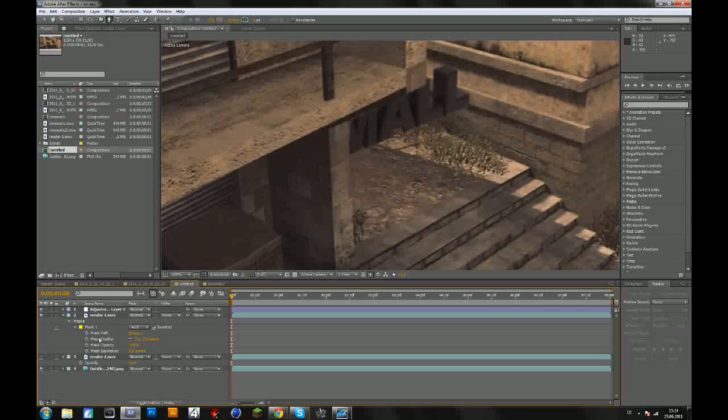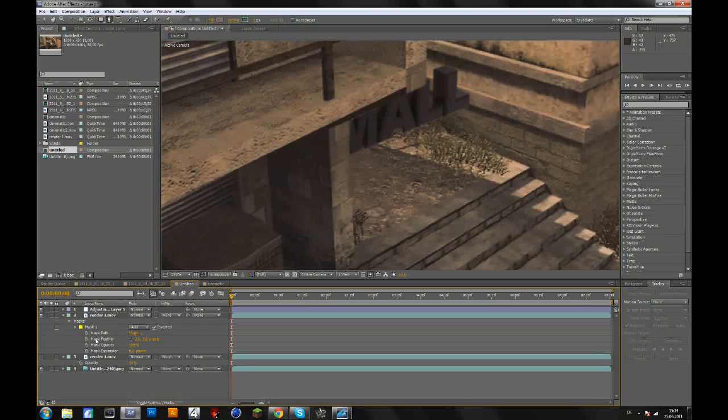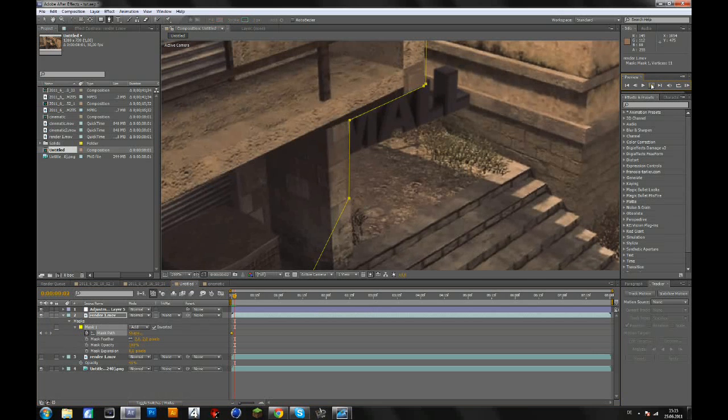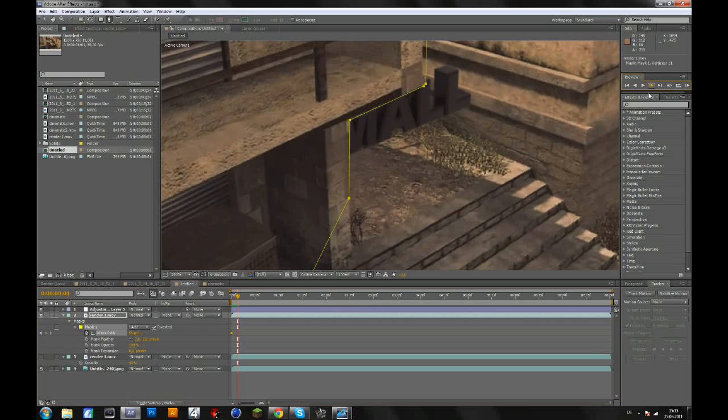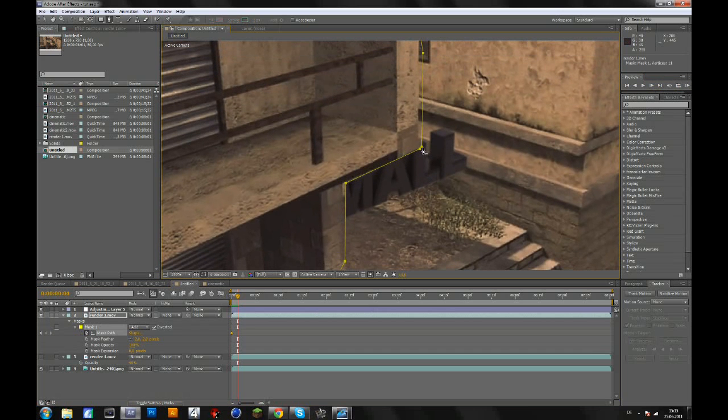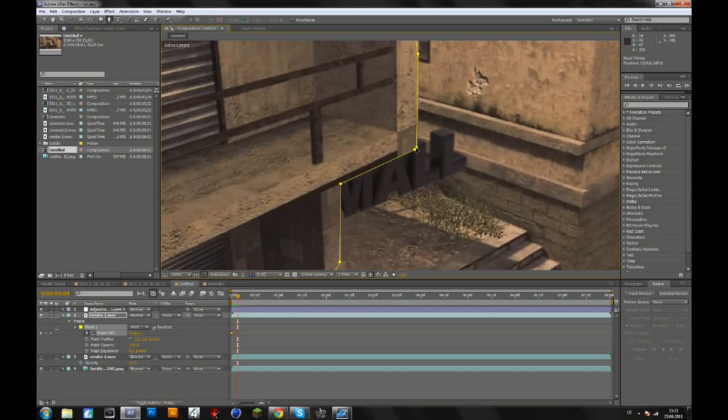Then to keyframe your mask, you click on the stopwatch on mask path. Click on that and then go forward a few frames. And then to move the mask, you hold control and you have to select the pen tool for that and click control and drag that on the right spot again.